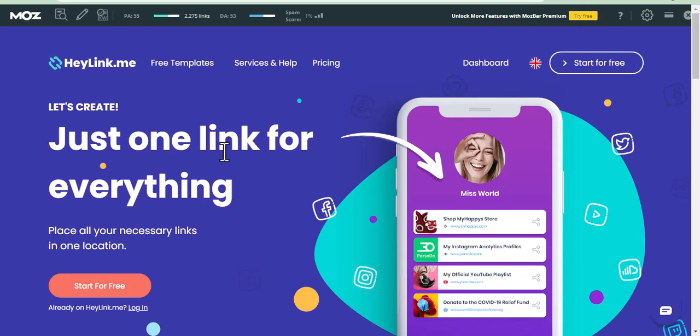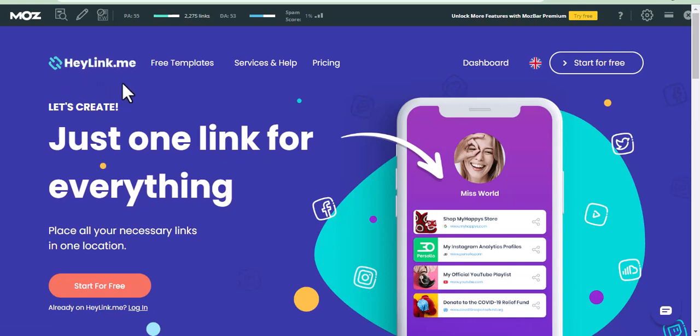Welcome back to this training series on link building strategy for your site. Today in this video, we will be building a dofollow link from heylink.me, and this site has a DA of 53, which is a very good DA to build backlinks on.